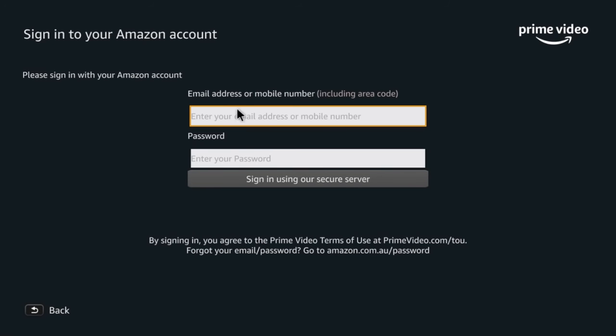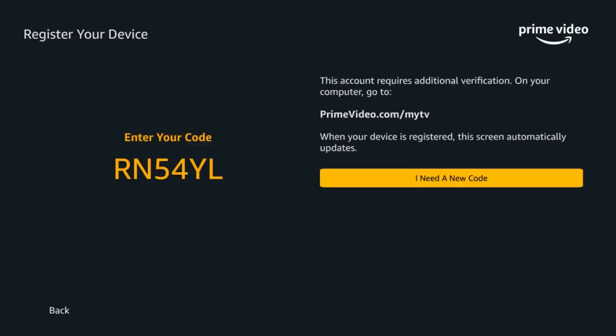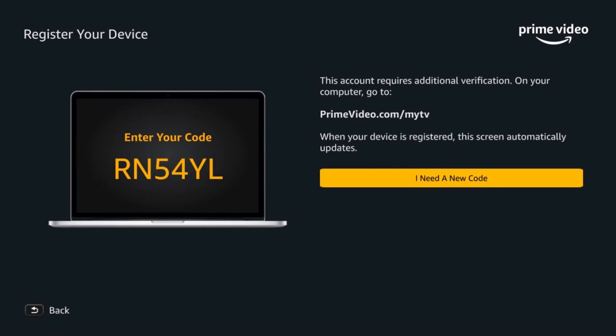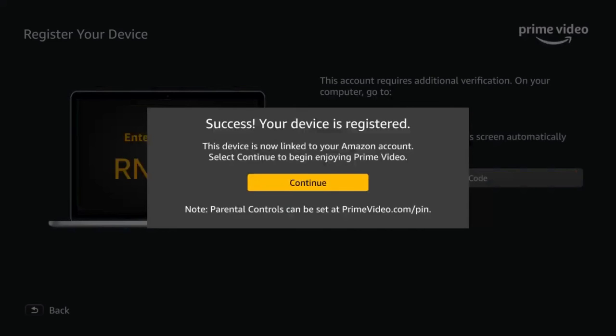It will ask for account verification. You'll be given an enter code, which you can see there. Now you must have a computer handy. Use primevideo.com/mytv, enter that in, and type in that number, the code that you were given.